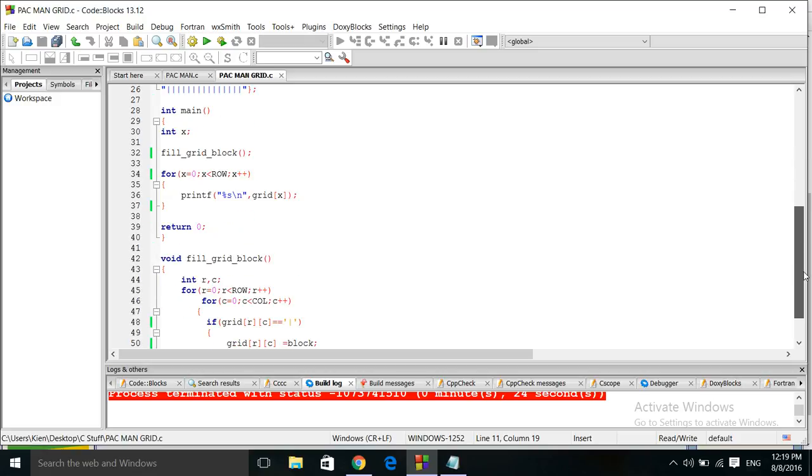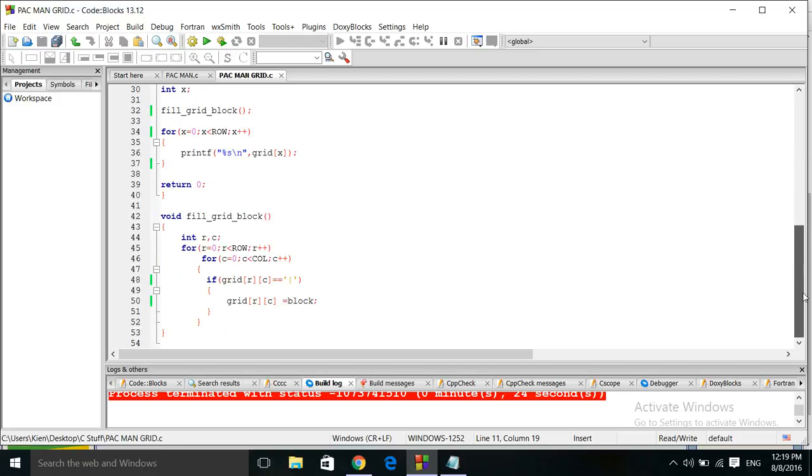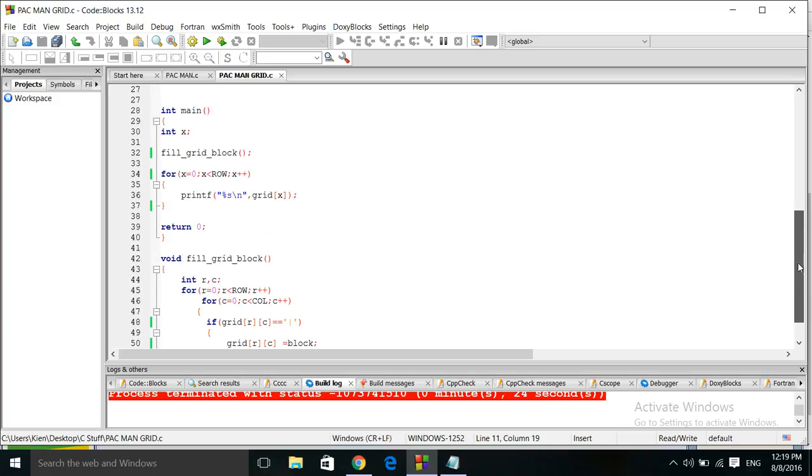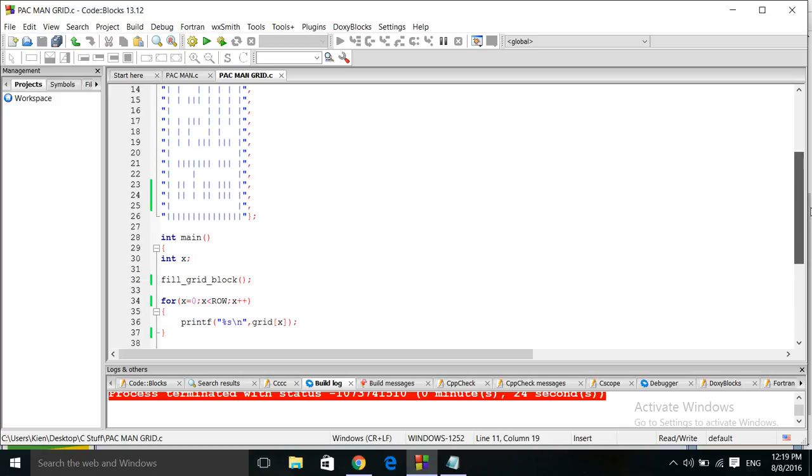And then you get the nice solid line Pac-Man looking type thing. I'm not going to implement ghosts in this one, my main interest was just getting the grid to look like a Pac-Man type grid layout screen.